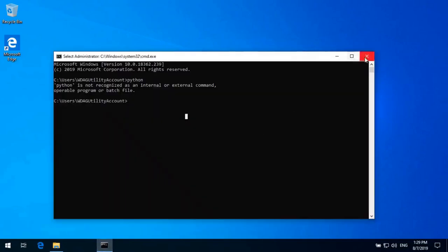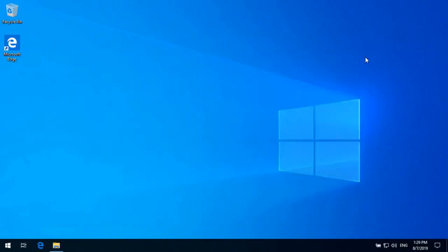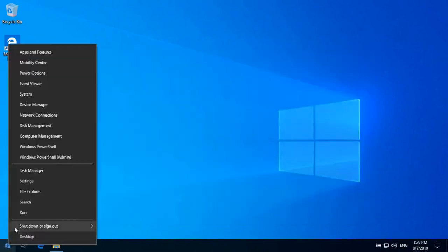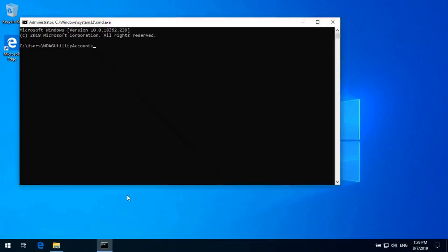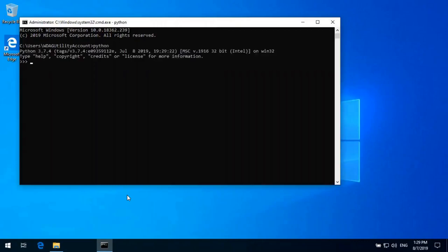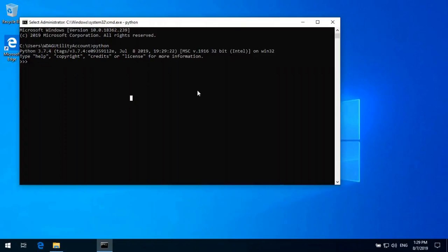Close. Now we can open a new command prompt and here I'll type Python. Here now we can see the Python is installed. Exit the Python command prompt.